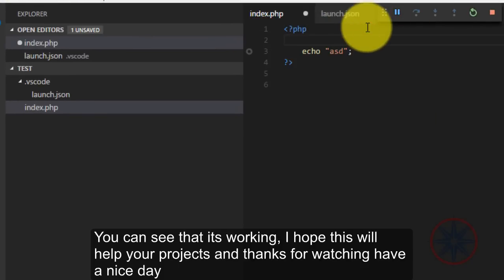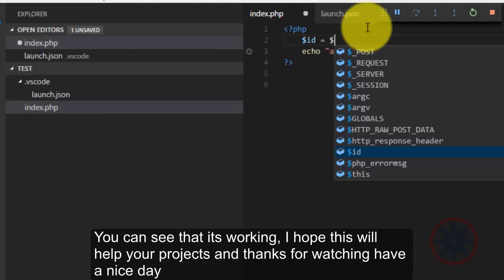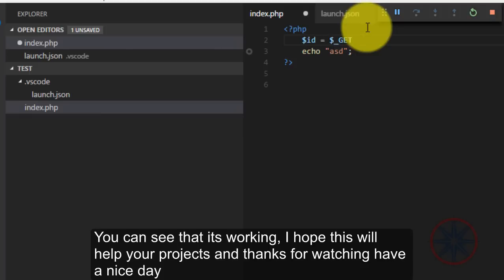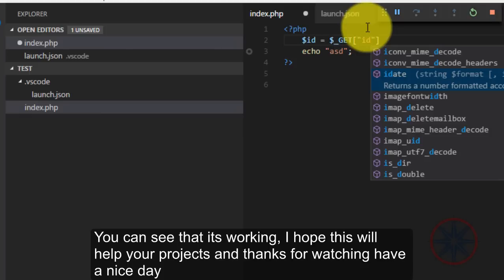You can see that it's working. I hope this will help your projects. Thanks for watching, have a nice day.